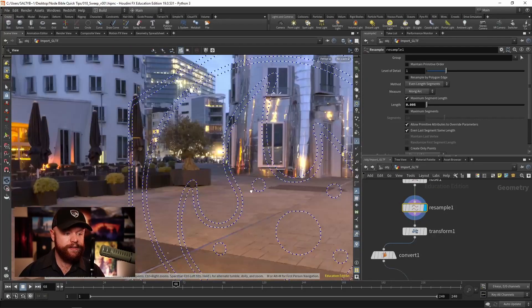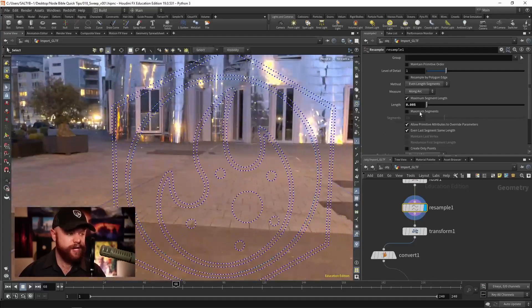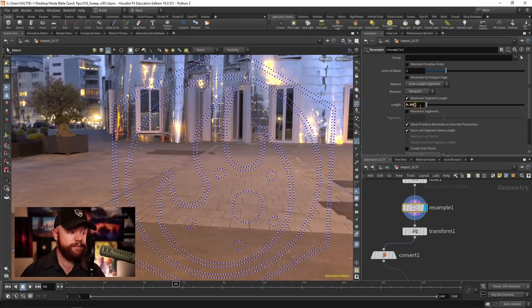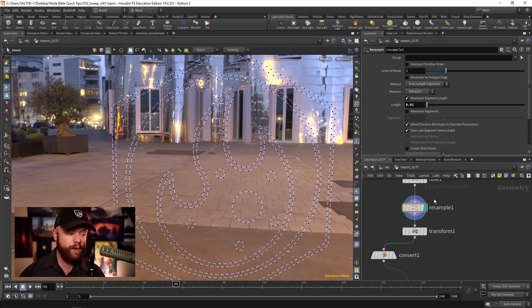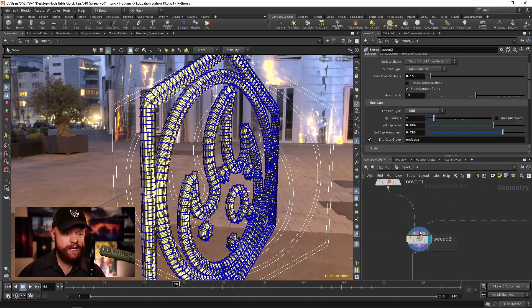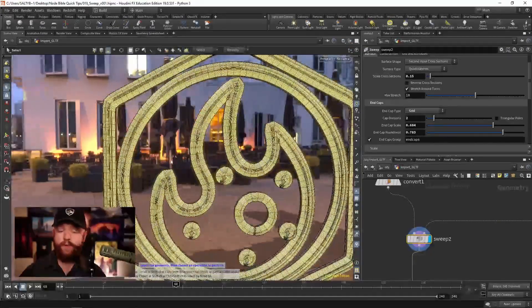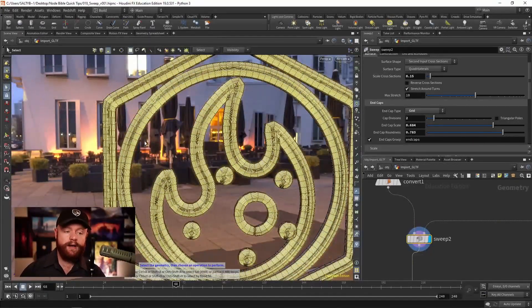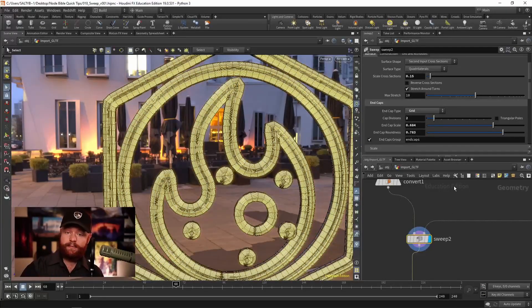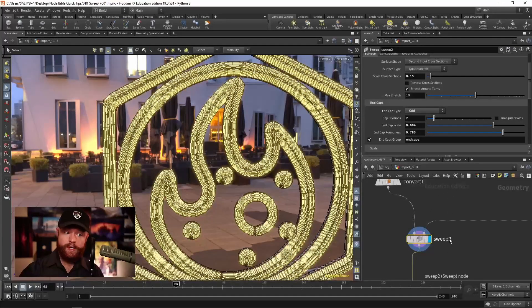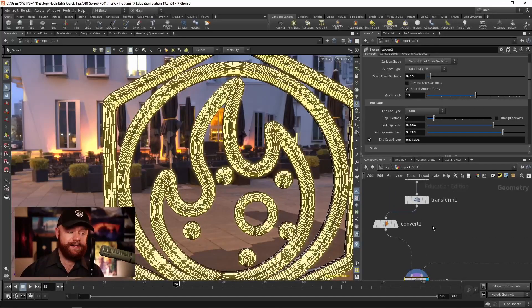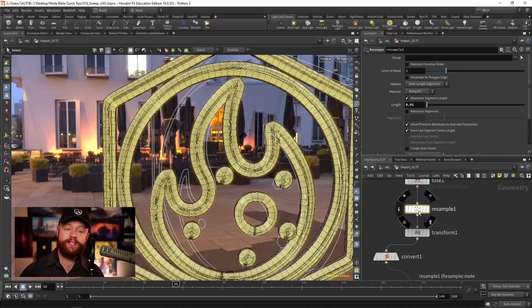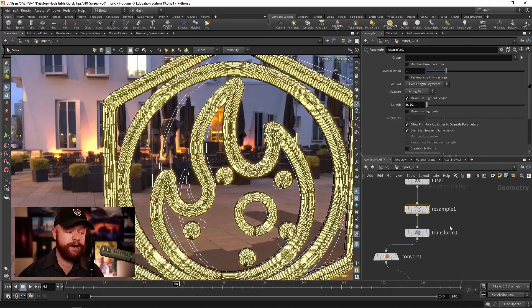turn on the points, and change the length over here on the original curve. So now if I set this to a value of 0.01, you'll see that we now have a more coarse result, more coarse topology along the curve. So do keep that in mind, you won't find that on the sweep node. But it's expected that you're going to go to the resample and change the number of divisions there.